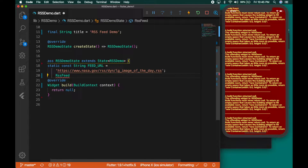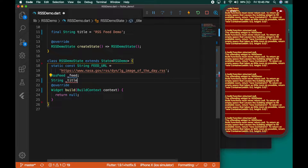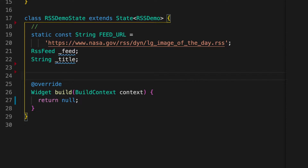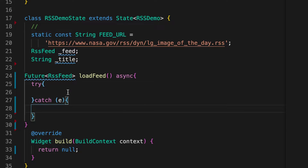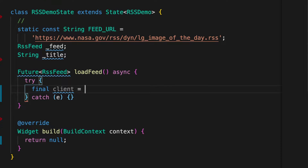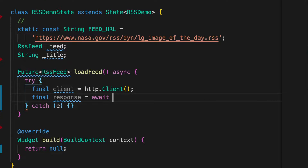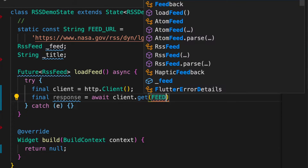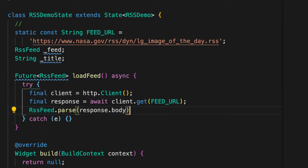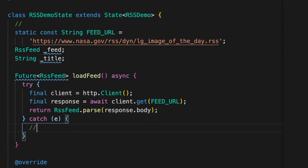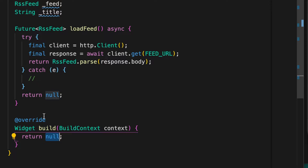Now we need an RSS feed variable. I'm going to name it underscore feed, and a title variable that will display as the upper title and show progress. Now let's write the function to get the feed — load feed. I'm going to wrap it inside a try-catch block. First, get the client from HTTP, then final response equals await client.get with our feed URL. Now we need to parse the URL — we'll be getting the XML string. Get the body from the response and parse it. We return this because it's expecting a future. If there is some error, we return null.